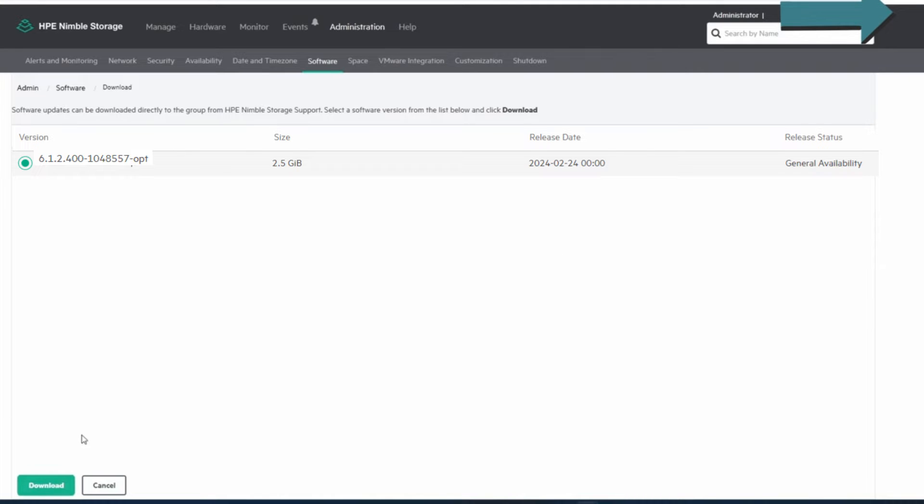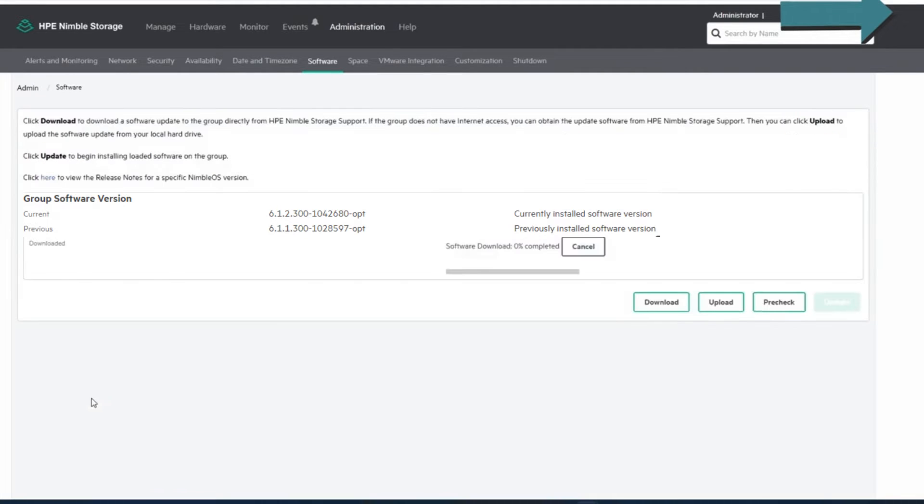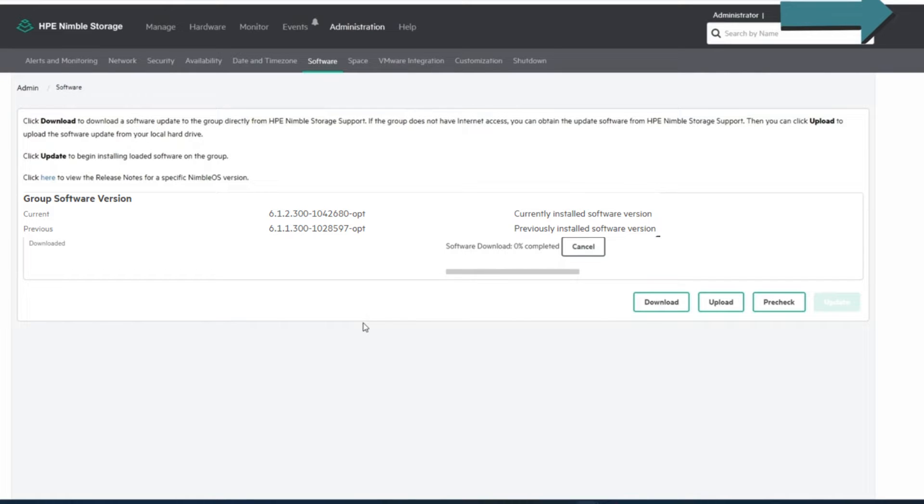So let's go download this. I'll probably speed up parts of this video, so we don't have to sit through the whole thing in real time.